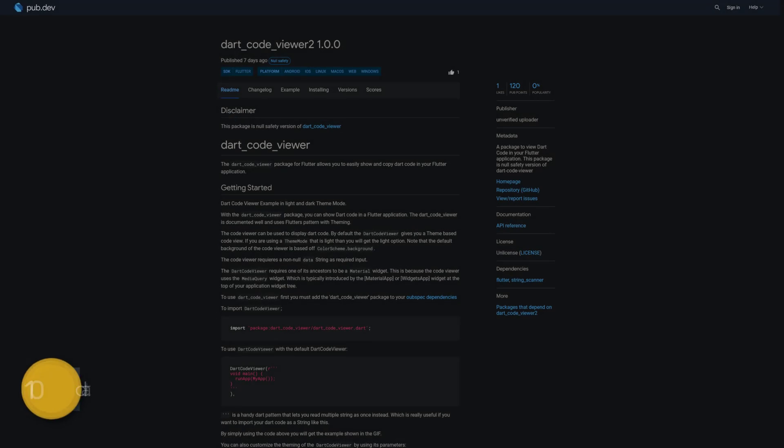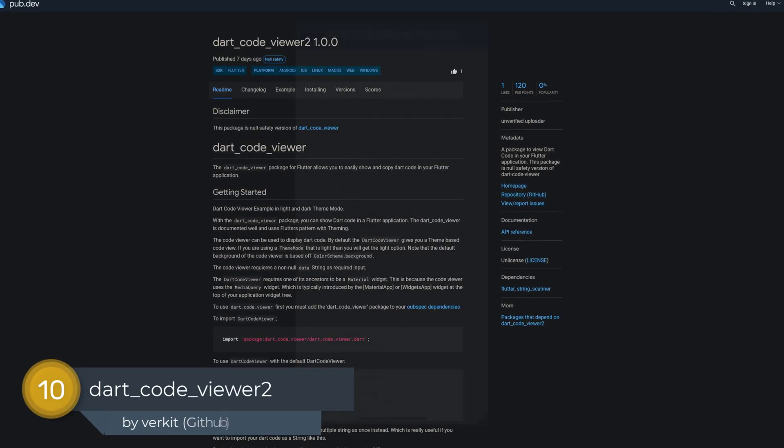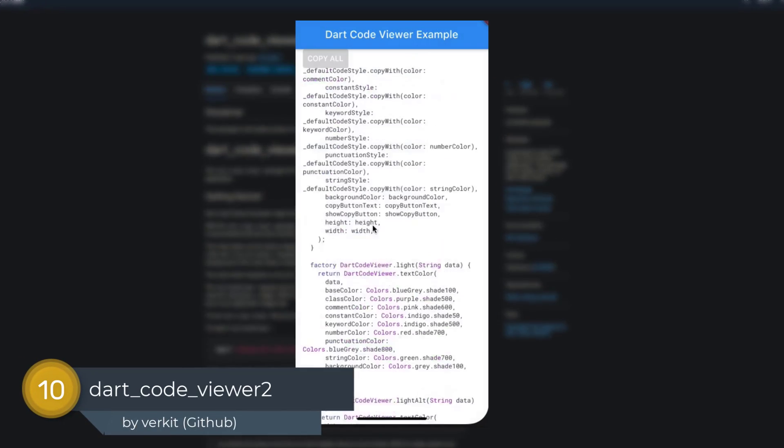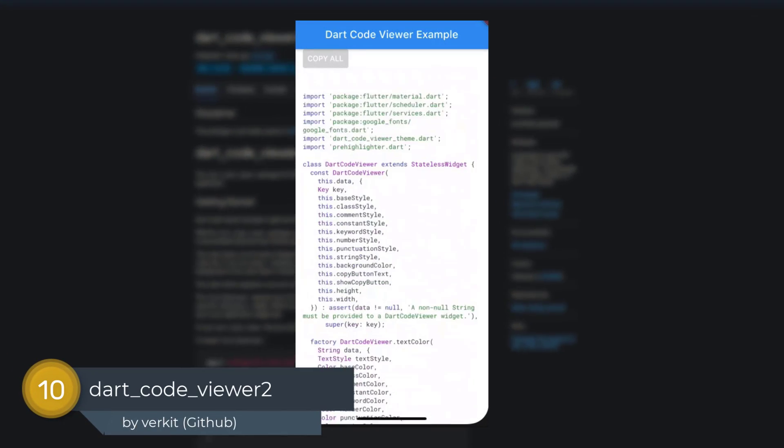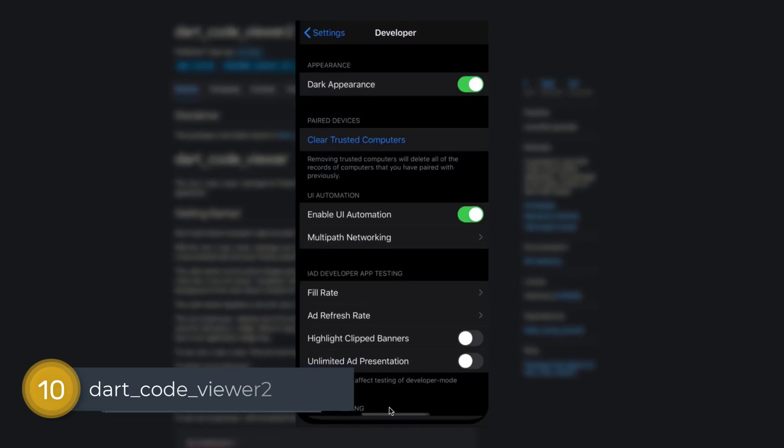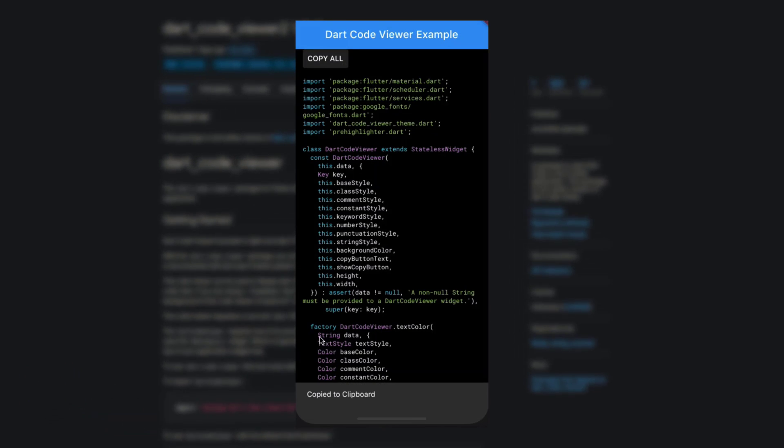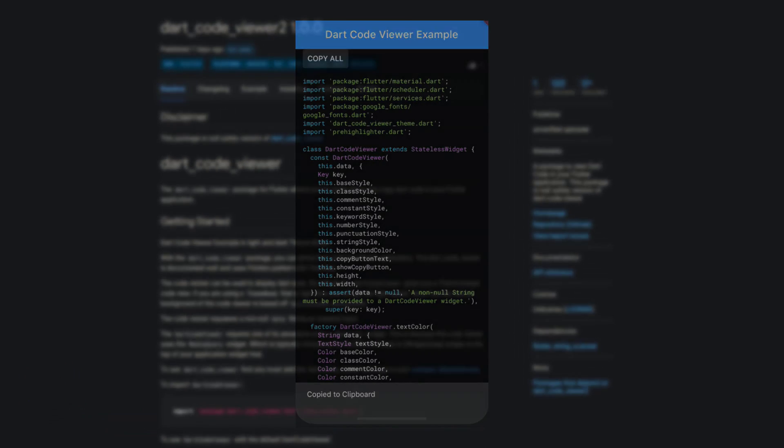Number 10 is called DartCodeViewer2, a package to view DartCode in your Flutter application. This package is the null safety version of DartCodeViewer.